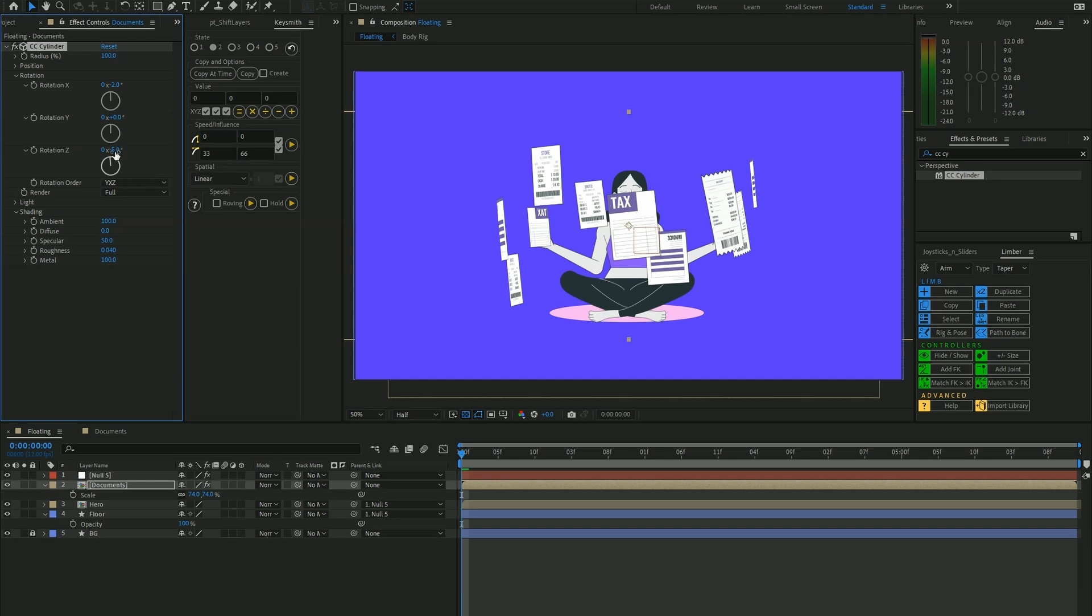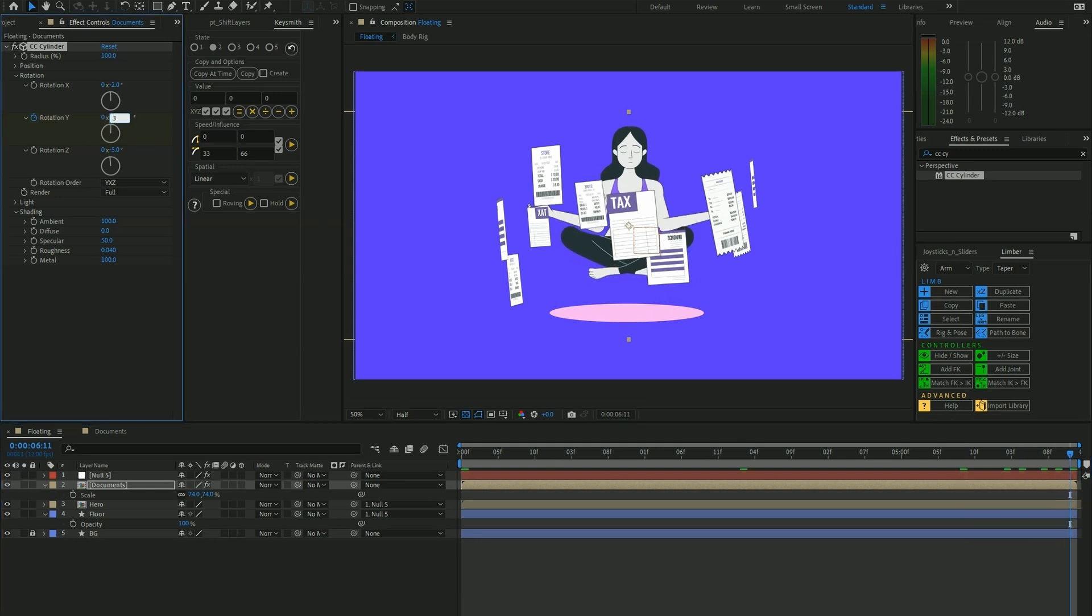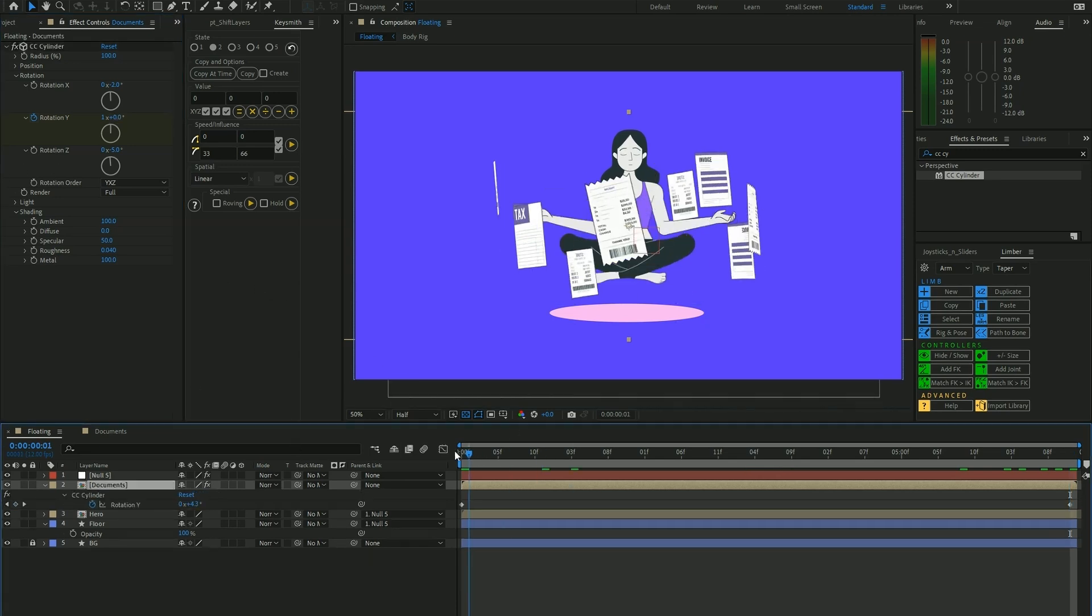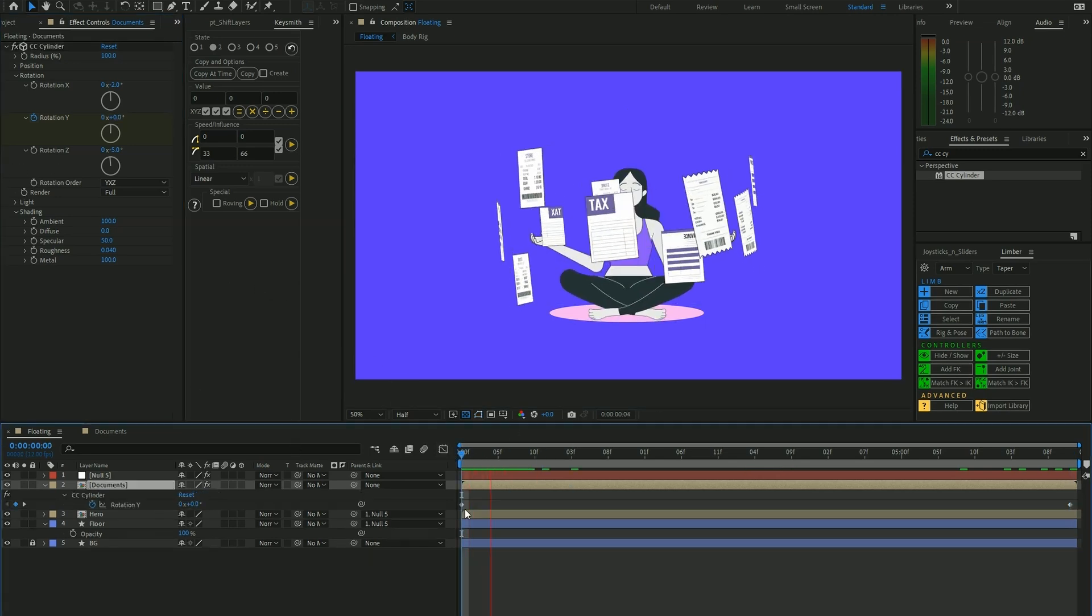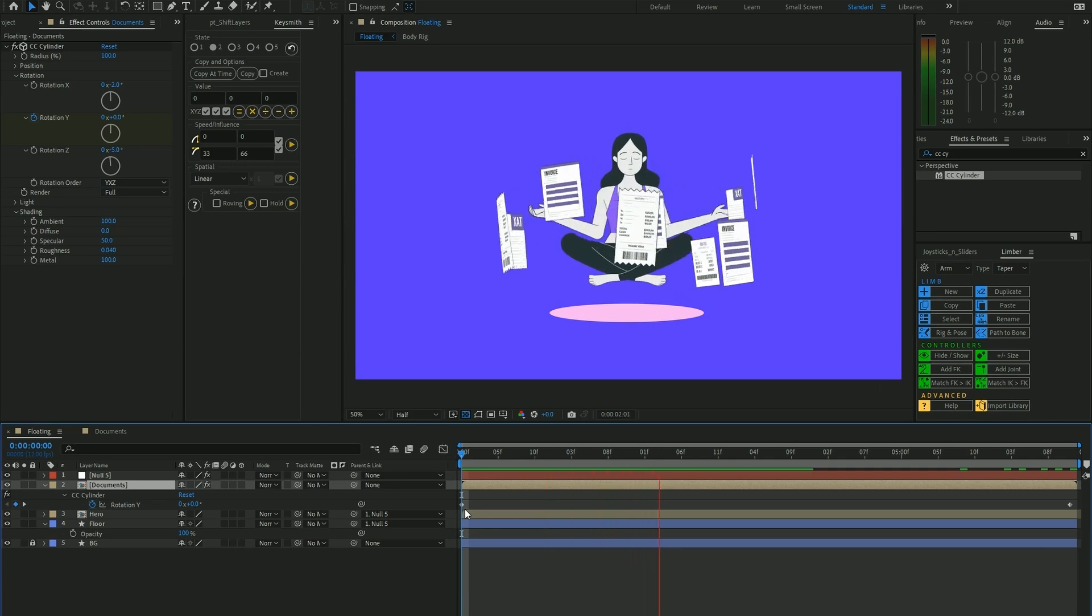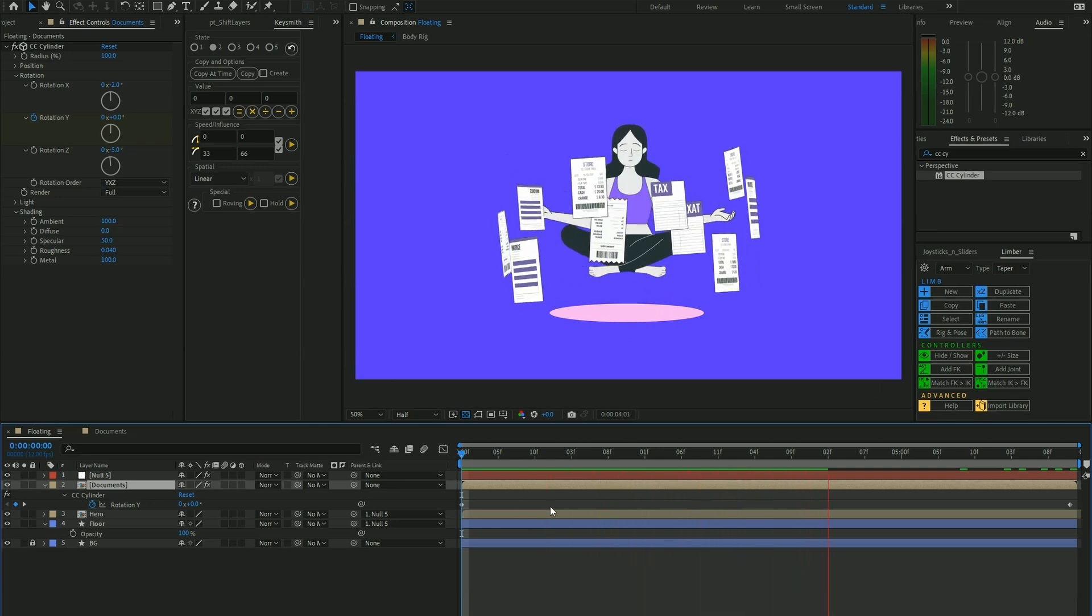I'm just going to keyframe out the Y rotation. Let's give it a 360 keyframe. So something like this looks really good to me.